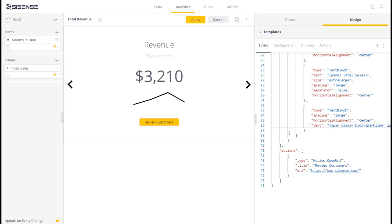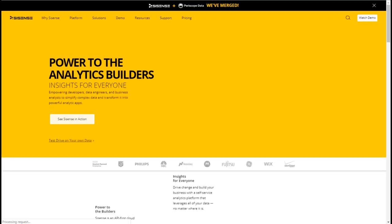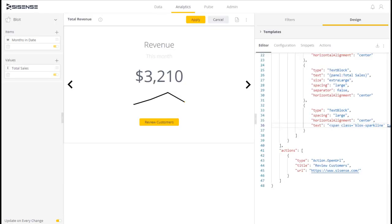In our sparkline widget, we have a button that, when clicked, opens a URL. While this action is simple, you can use the functionality to perform all sorts of actions when a button is clicked.